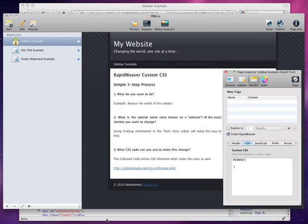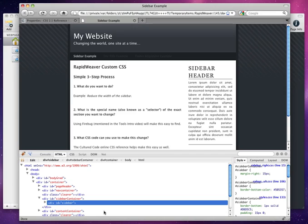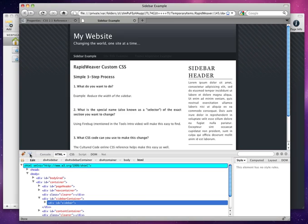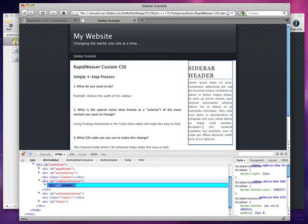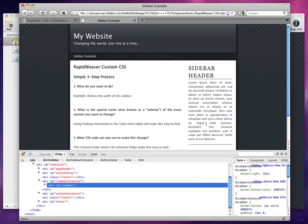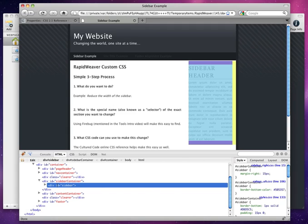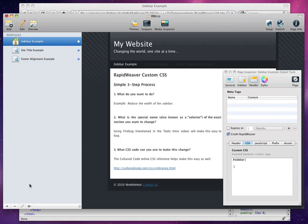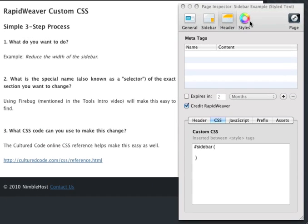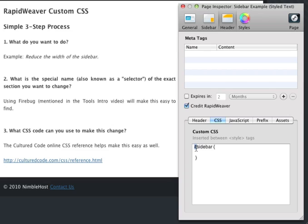Back in Firefox, in Firebug, we used this button here, so that we could click on the page and find the exact section. And we can see that it's using an ID of sidebar. So, we went back into RapidWeaver, made sure we opened the page inspector, under the header, and CSS tab, and we entered a hash mark, or a pound sign, since it's an ID, and then sidebar. Then, we have the curly braces, and we're going to enter the customizations, or the changes we want to make, here.